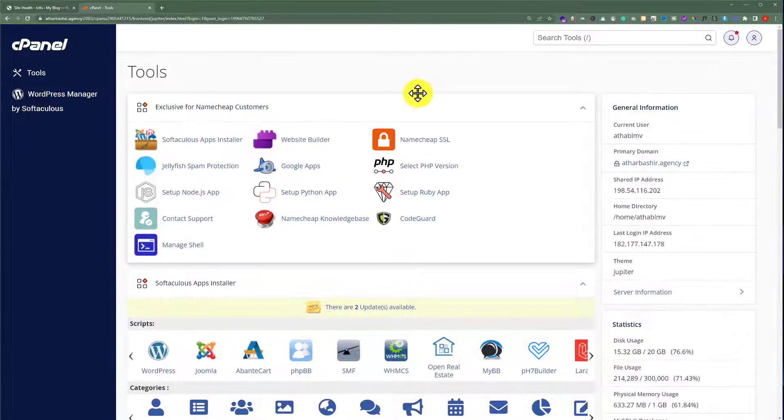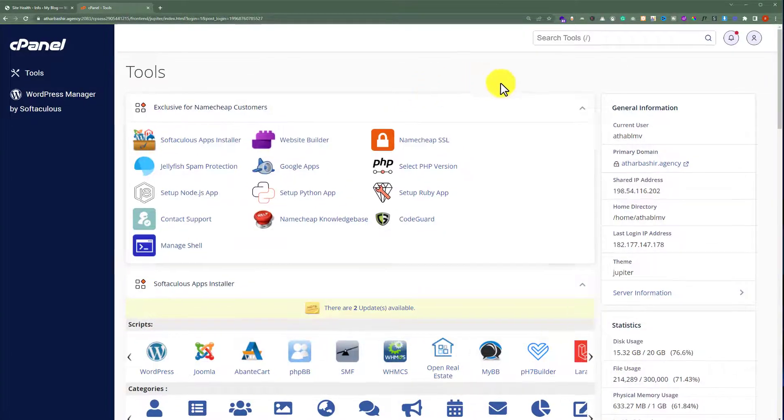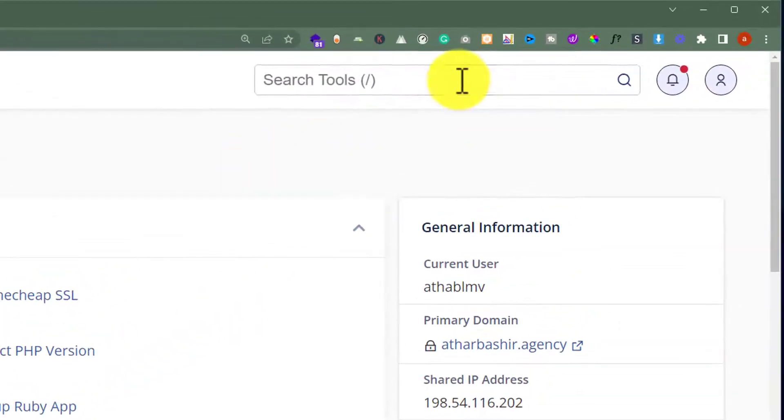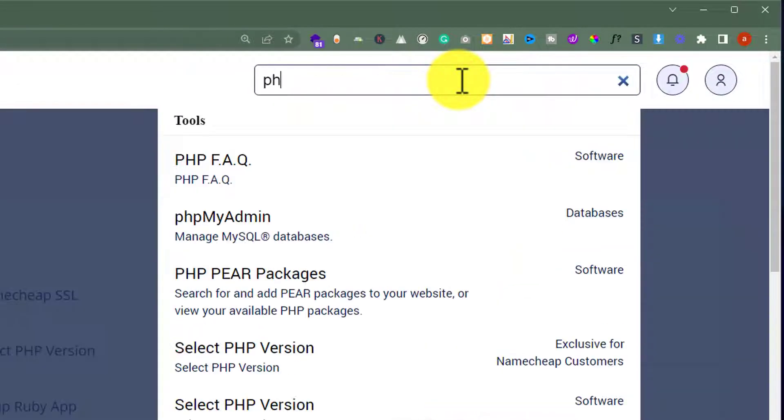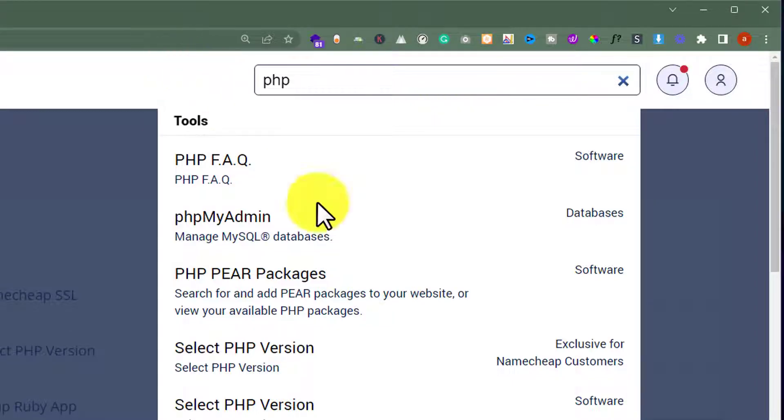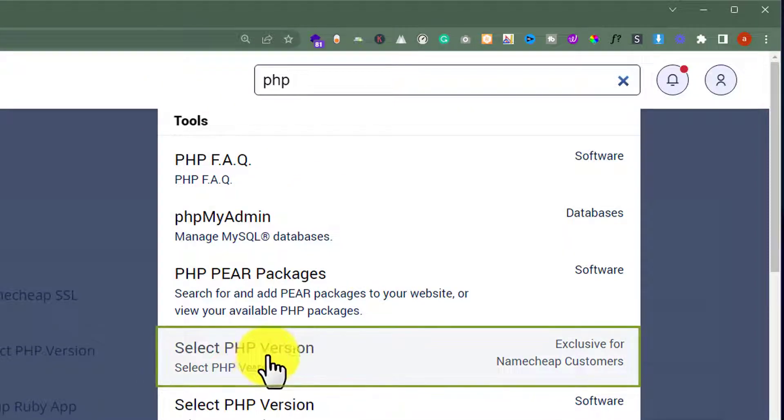Now on the top you will see a search bar and here we are going to search for PHP. And after that we are going to click on this select PHP version.